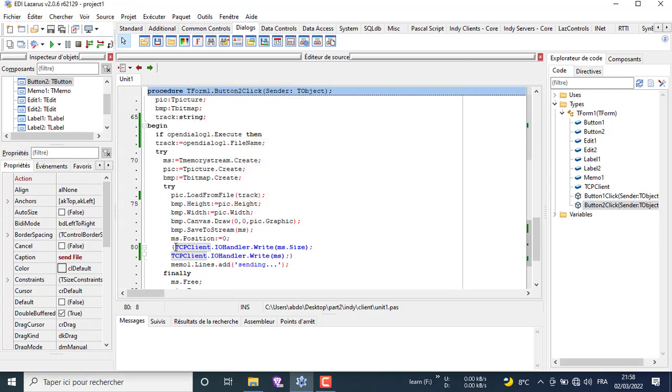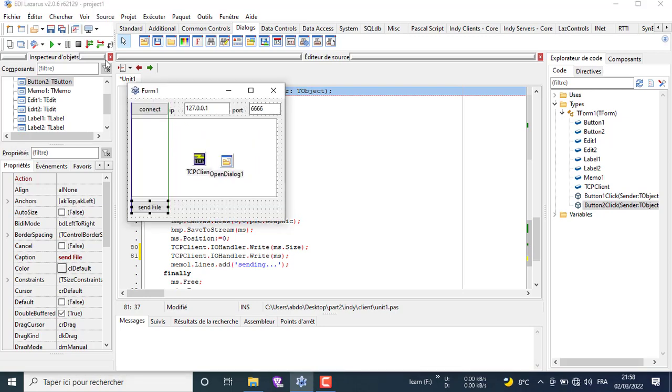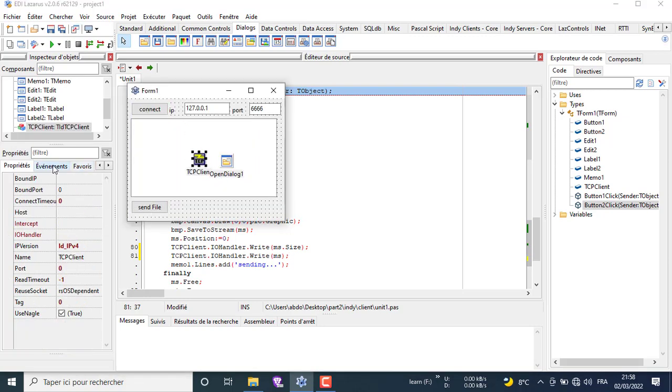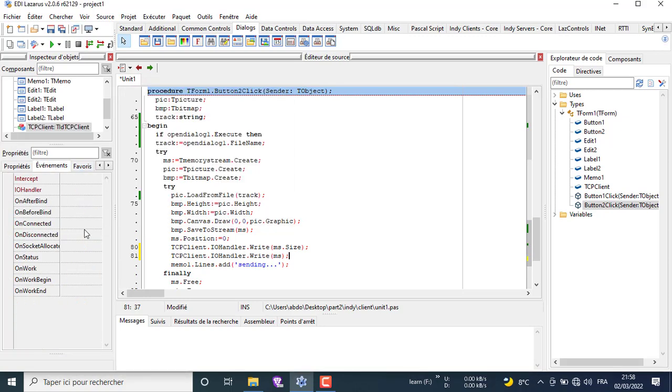Now we go back to our client and select the TCP component. Then from the window on the left we choose the event, click the event list, and write the code for the events.